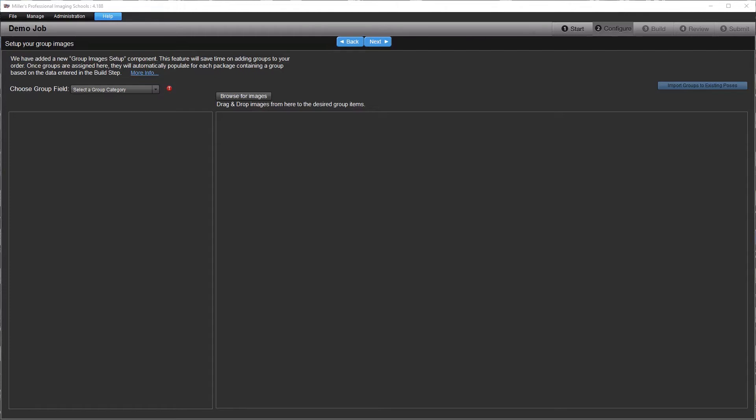In order to save you time and simplify order entry, we have added the new Group Images Setup component. It allows you to set up your group images once and automatically assign them based on data entered in the build step.